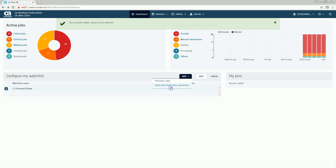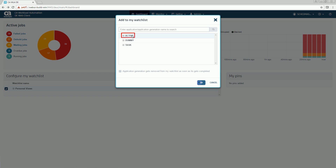To add an application or application generation, click Application / Application Generation. Select the application you want to add and click OK. To add an application generation, expand the application and select the generation you want to add and click OK.